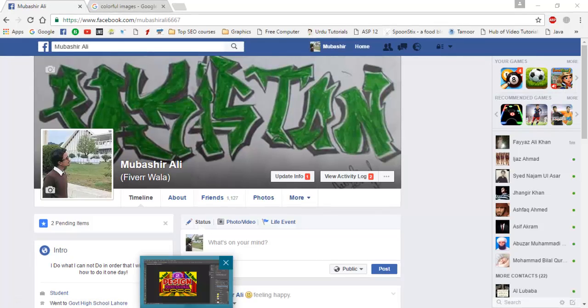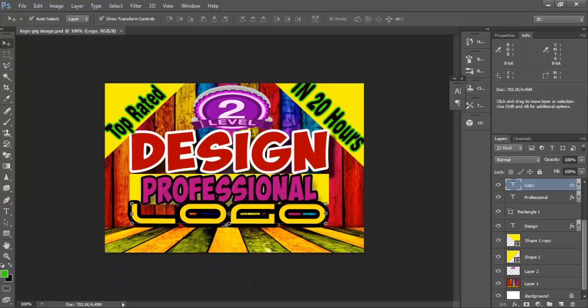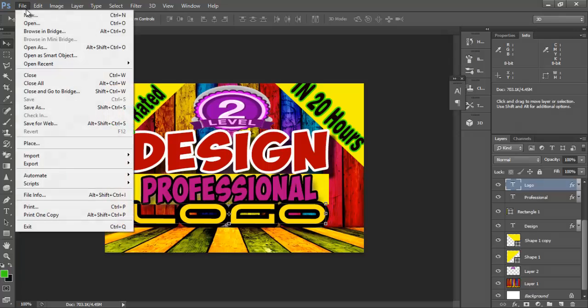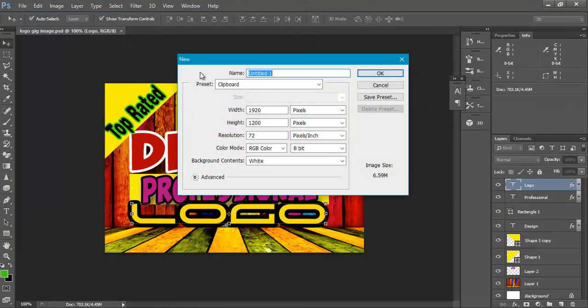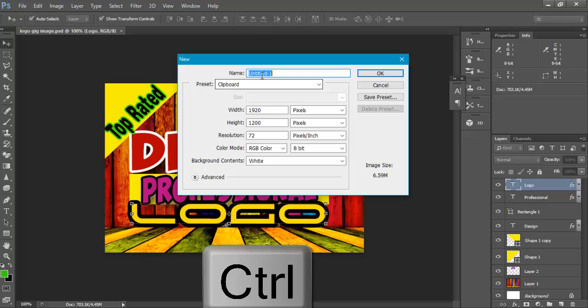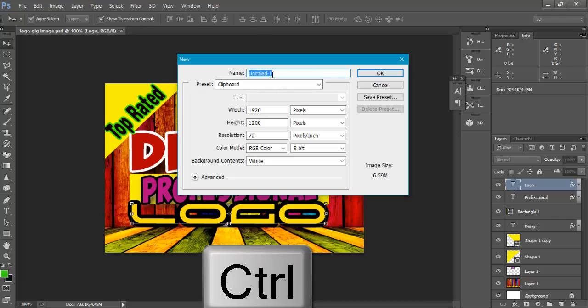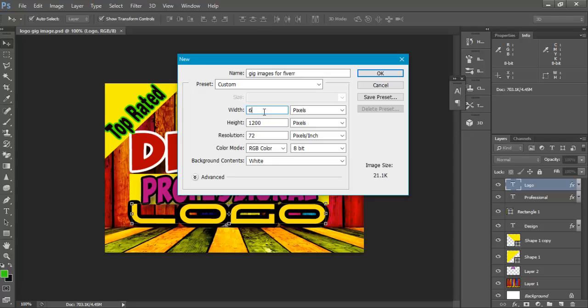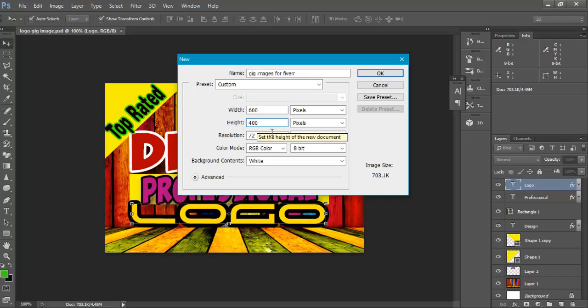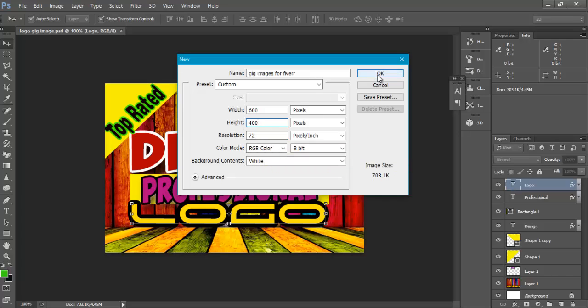First open your Photoshop. We will design this kind of gig images. Now go to file and new, give its name as gig images for Fiverr. Now give it size 600 to 400 and click OK.